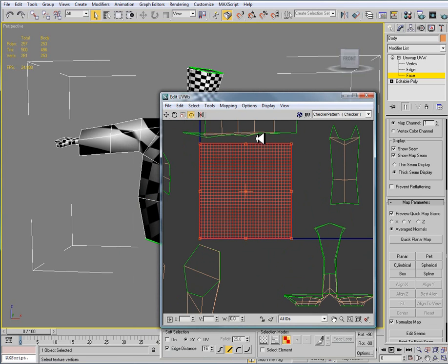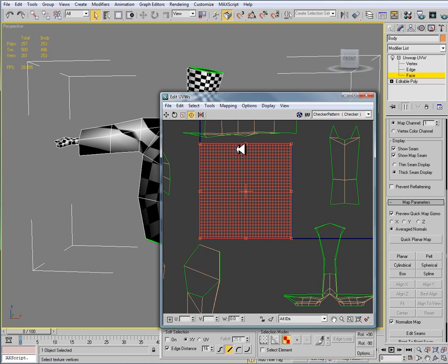Then lastly we have another tool called freeform mode. Freeform mode works basically with the move, rotate, and scale tool all in one.